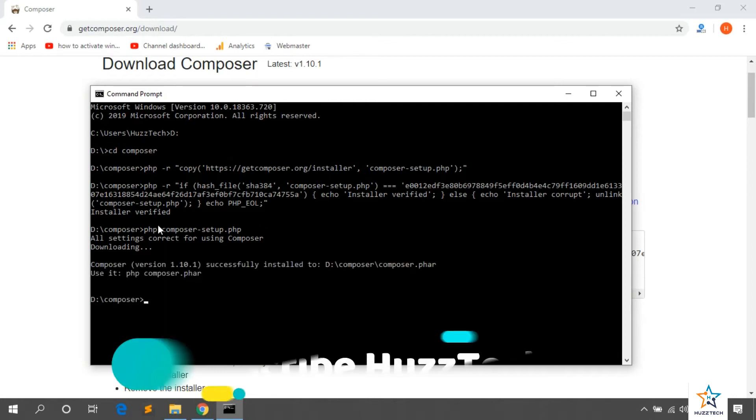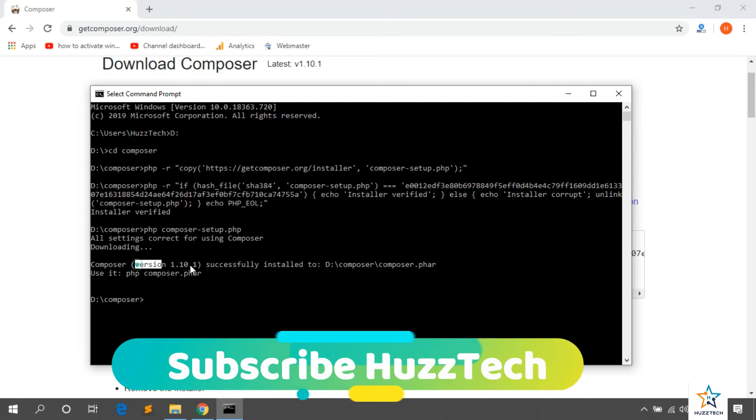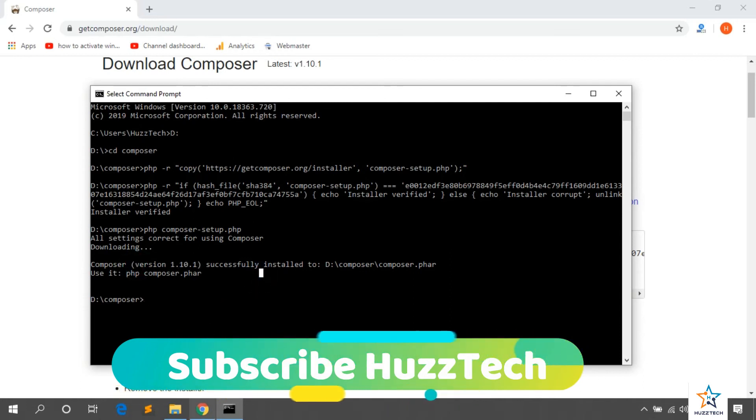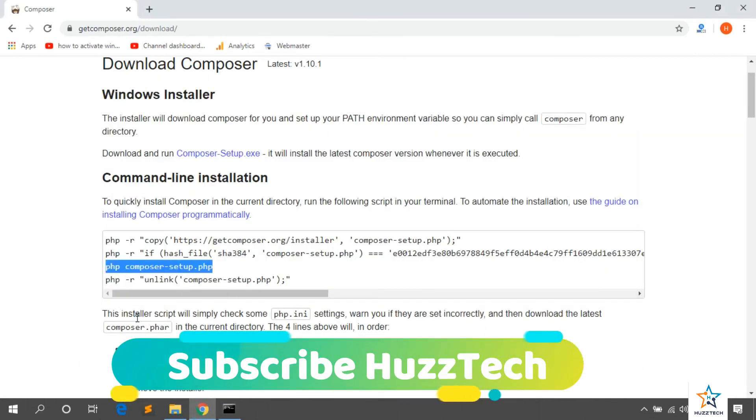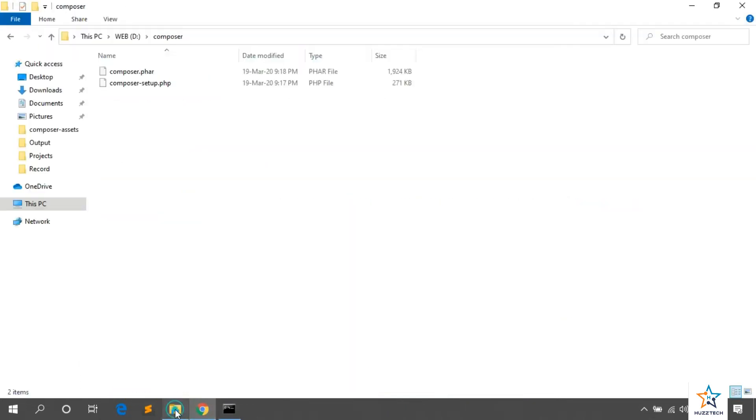After the successful installation, you can see in the folder of Composer that the file exists.